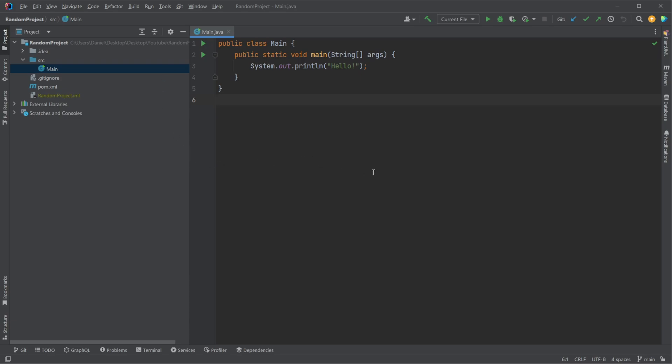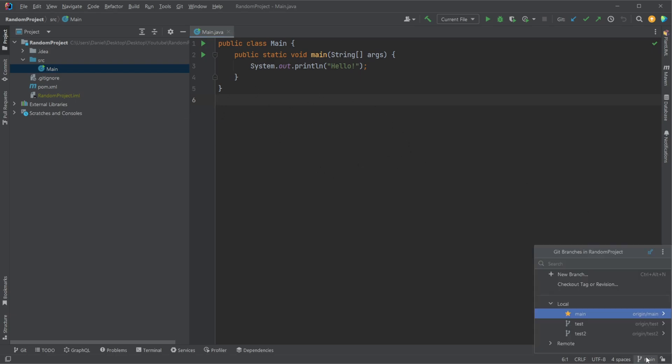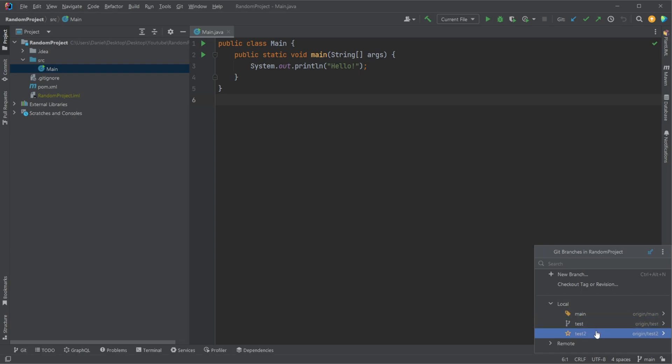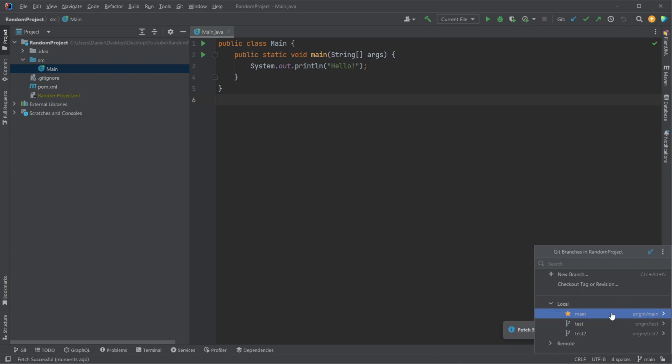Inside IntelliJ, we can switch our branches and see our current branch if it is a Git project. On the bottom right-hand side, we can click, and we can see right now it says main, so I'm on branch main. If we click it, we can see that we have the branches main, test, and test2. If you need to fetch, there's this blue arrow up here, meaning if we want to get branches from GitHub that's not local, we could fetch.